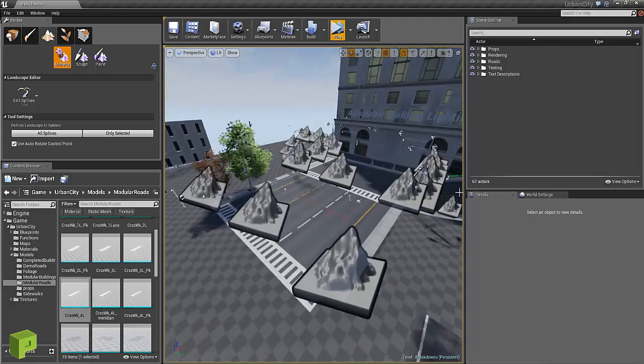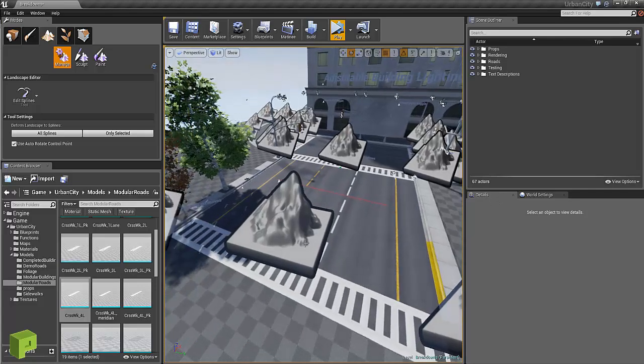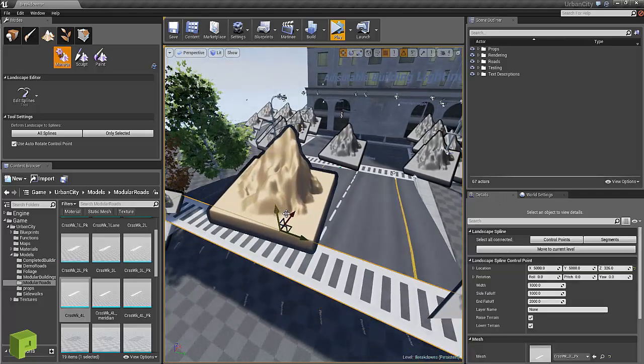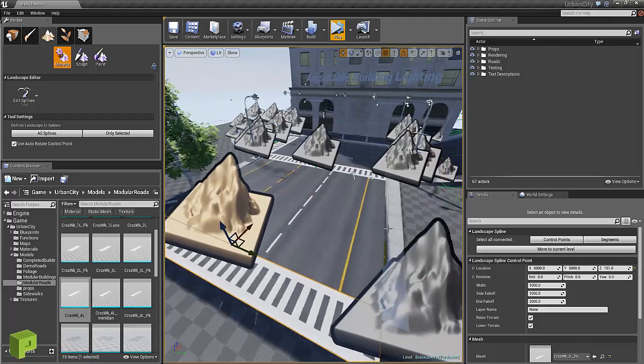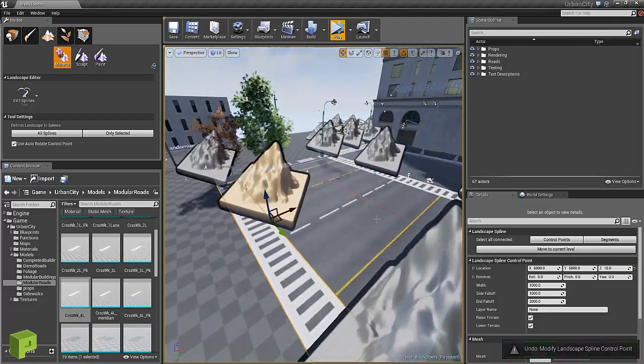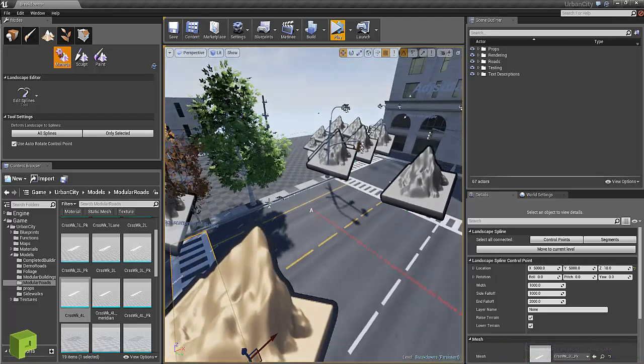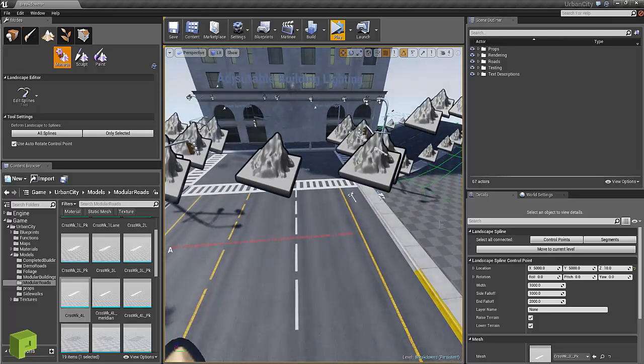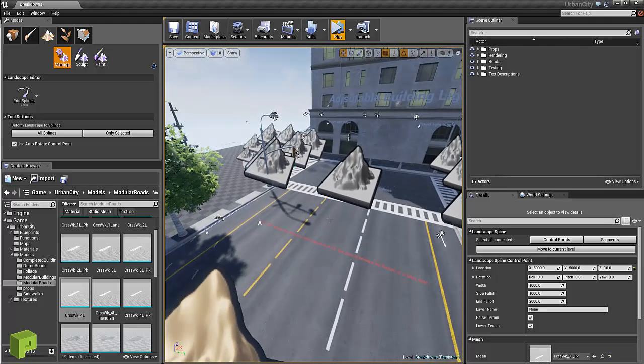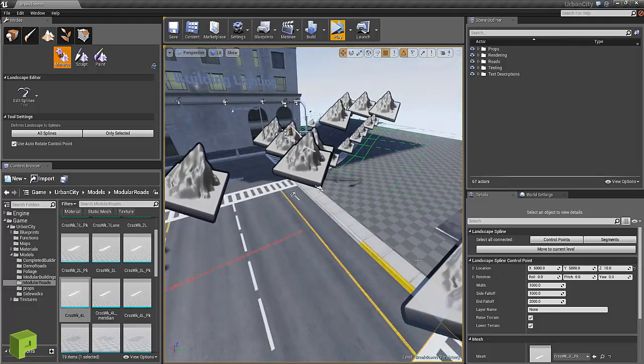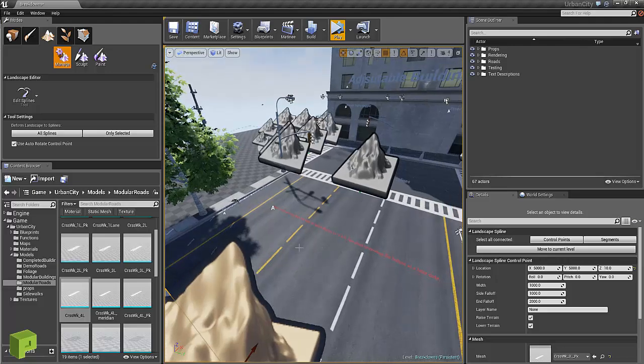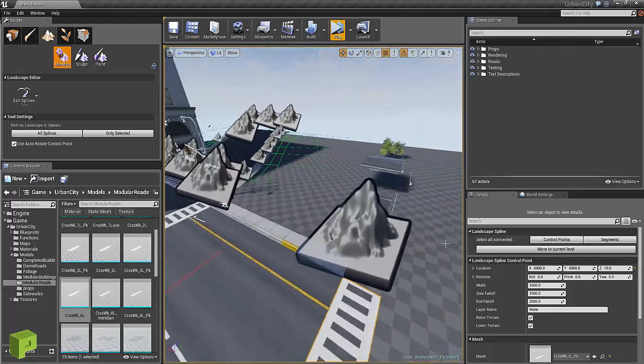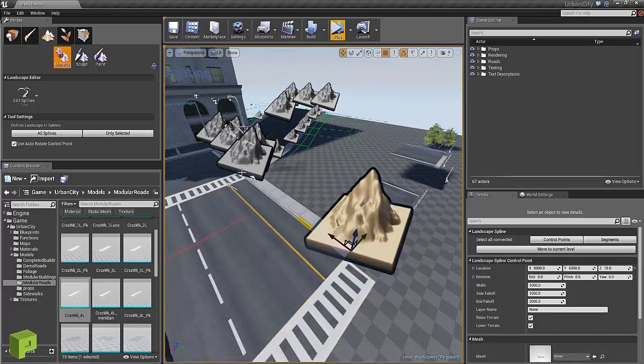I've actually created these splines so that the roads and the sidewalks are separate. The reason for that is you might not want sidewalks with your roads and you might want different types of sidewalks, big ones, barriers, anything like that.